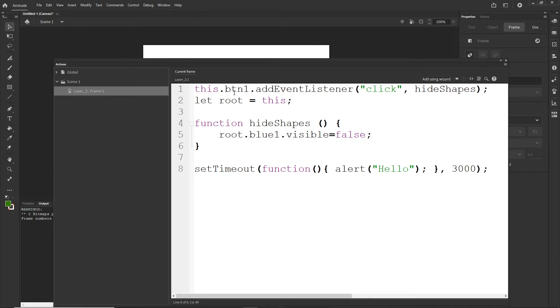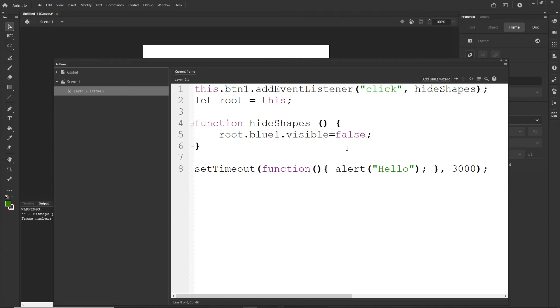And basically this function allows me to click, for example, on the button and make the function happen not immediately, but after some time. And this can be useful in some cases. And in the next tutorial, I will show you a combination of setTimeout function with goto and play, which is playing the animation. And I will provide the link in the description.